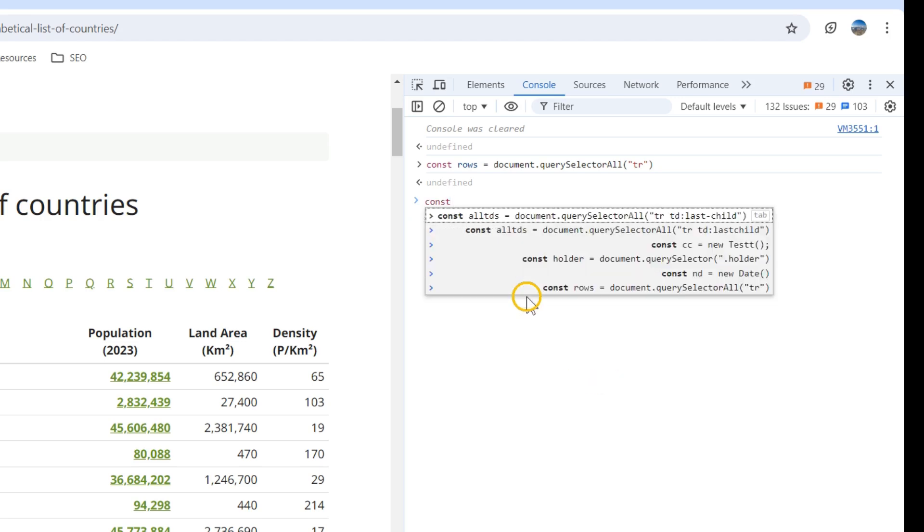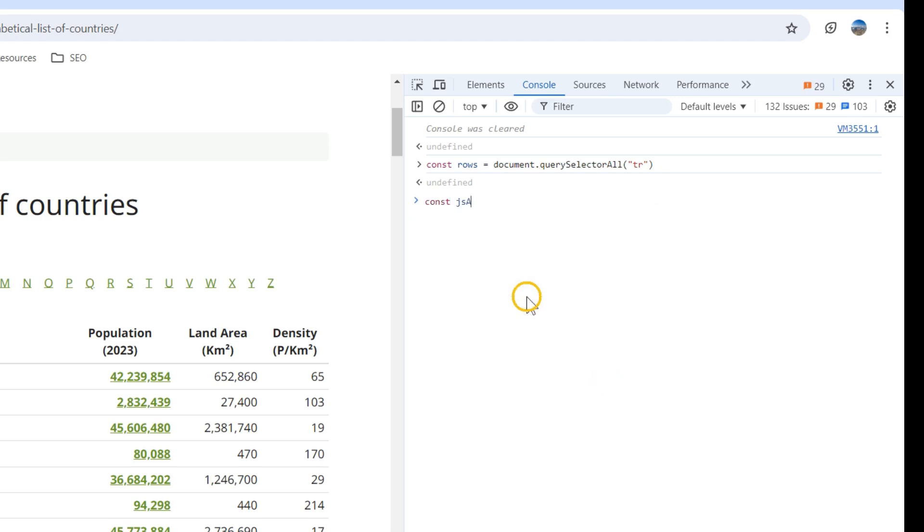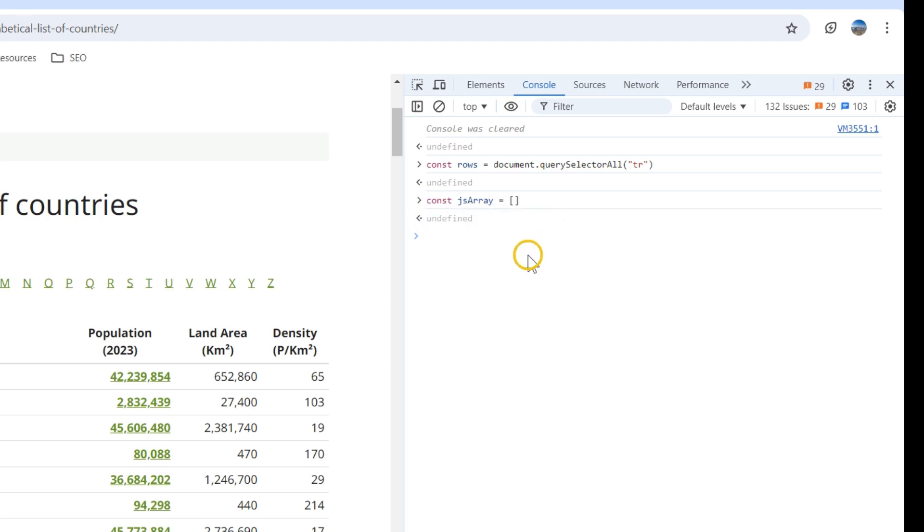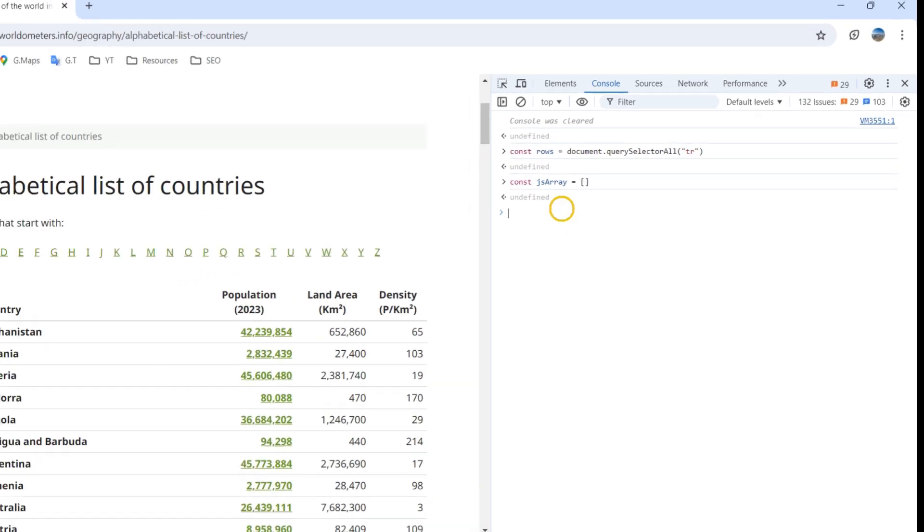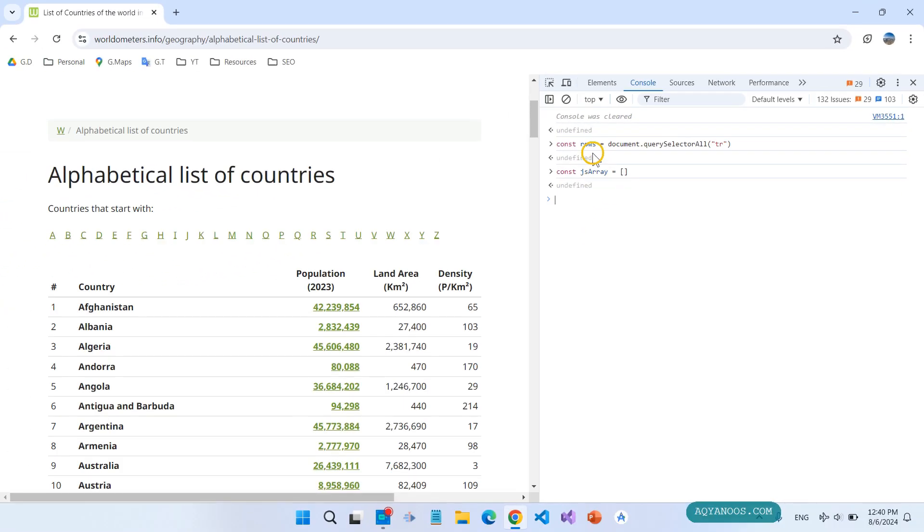Then const gsArray. Here we initialize the JavaScript array to store the JavaScript objects. Now we are going to loop over the rows of this table.